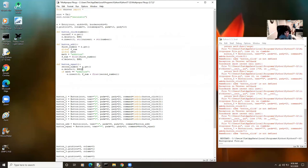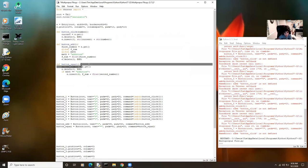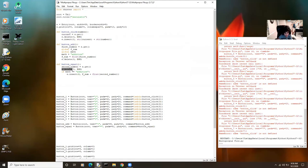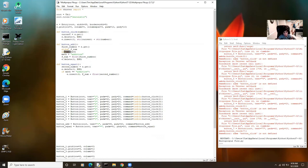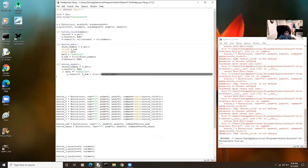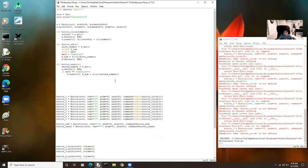I added button add and button equal. The button equal gets the second number from e.get — the entry box — deletes the past number from the box, checks if math is equal to addition, and calls the math addition. Then it uses e.insert to display the result. The fnum is the first number — I shortened it using global. We take fnum, the first number, float it, add the second number float, and get the answer. Let's run this code and see what it does.